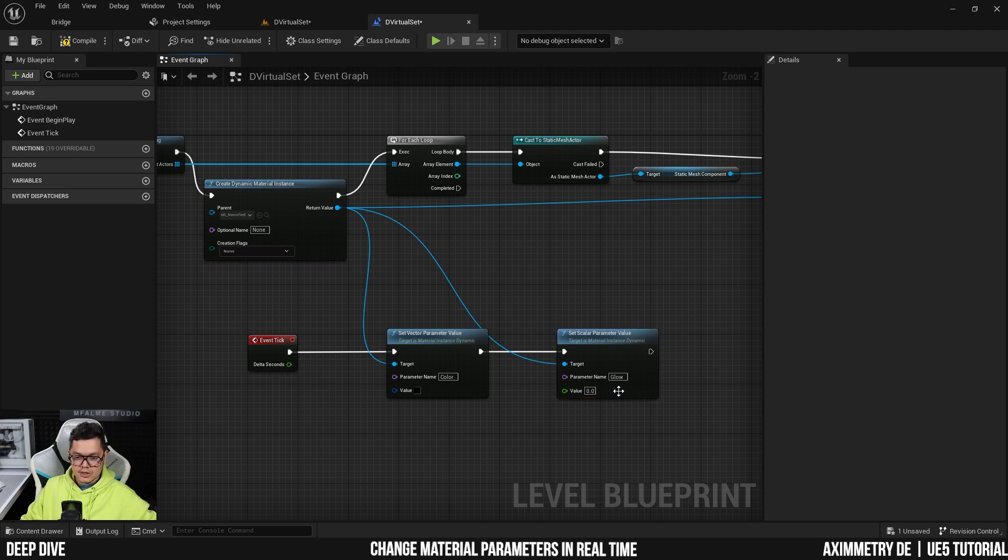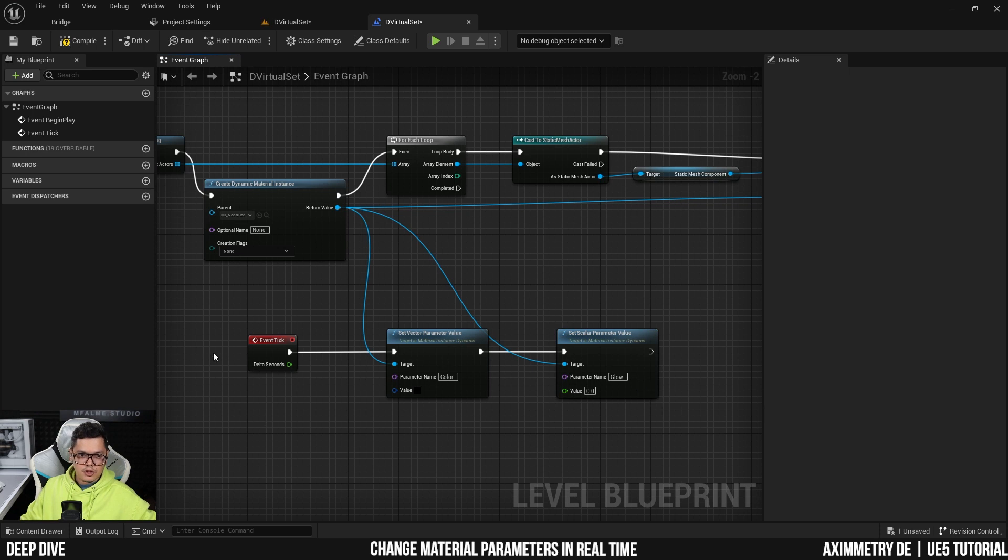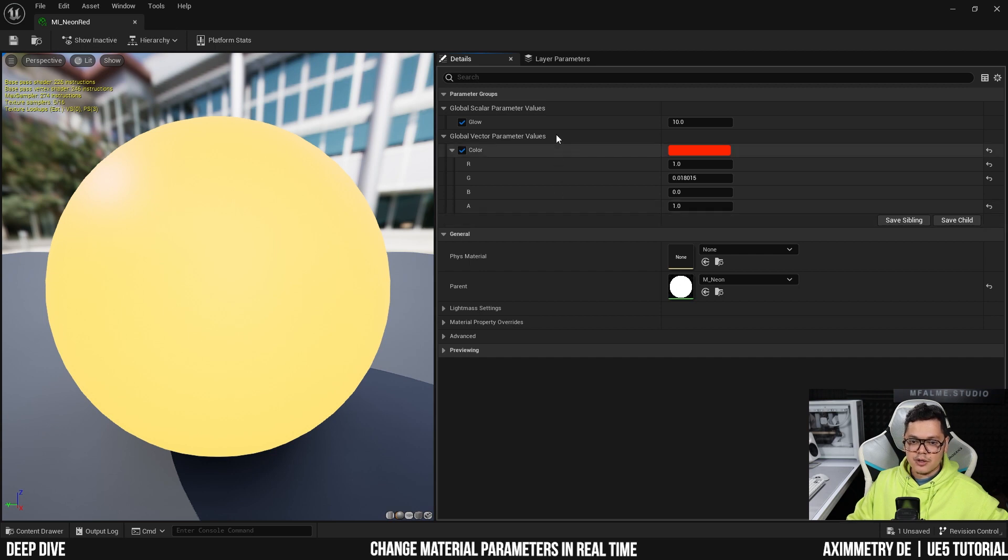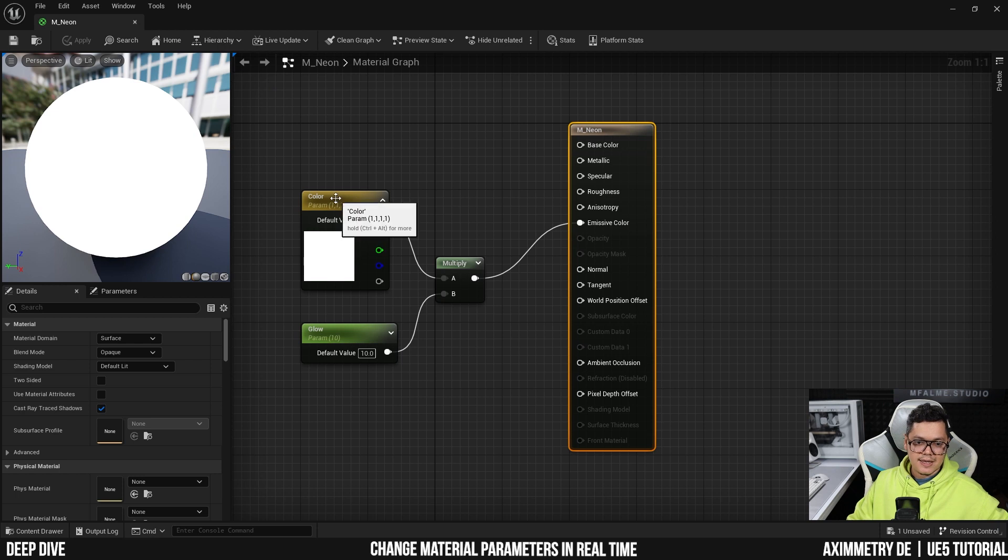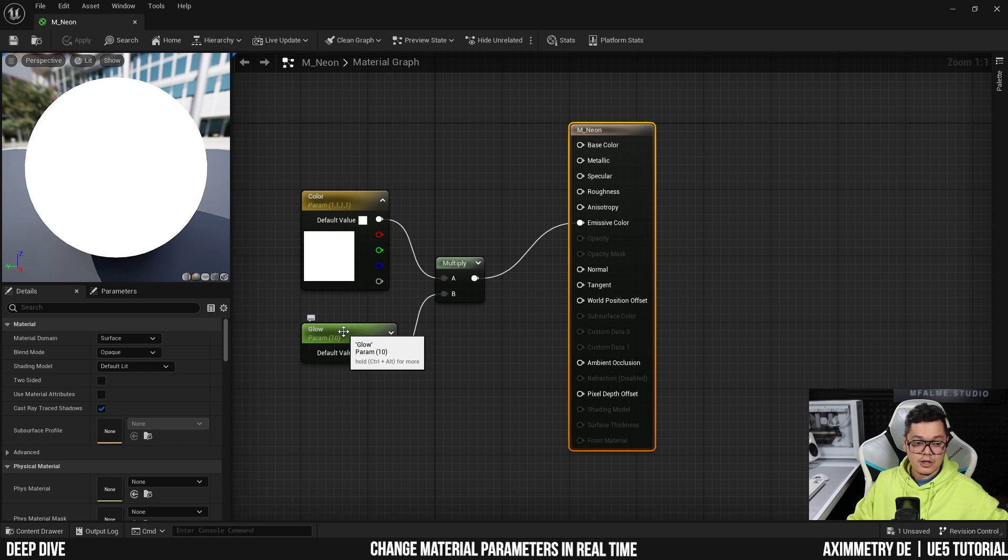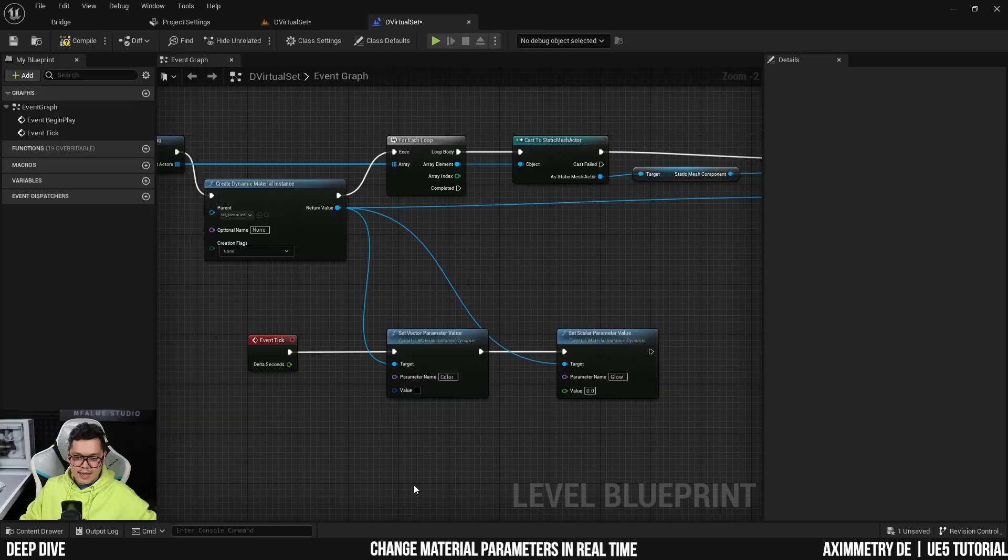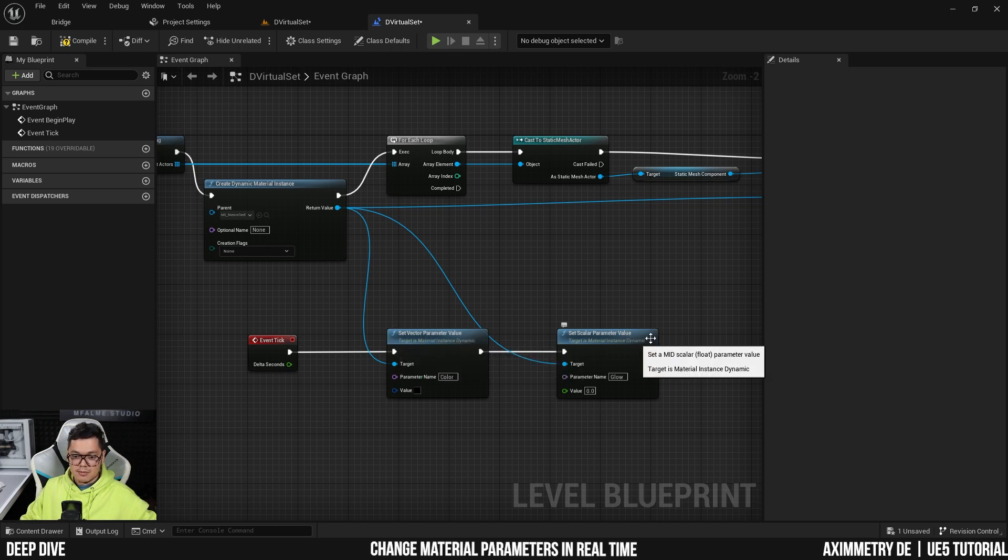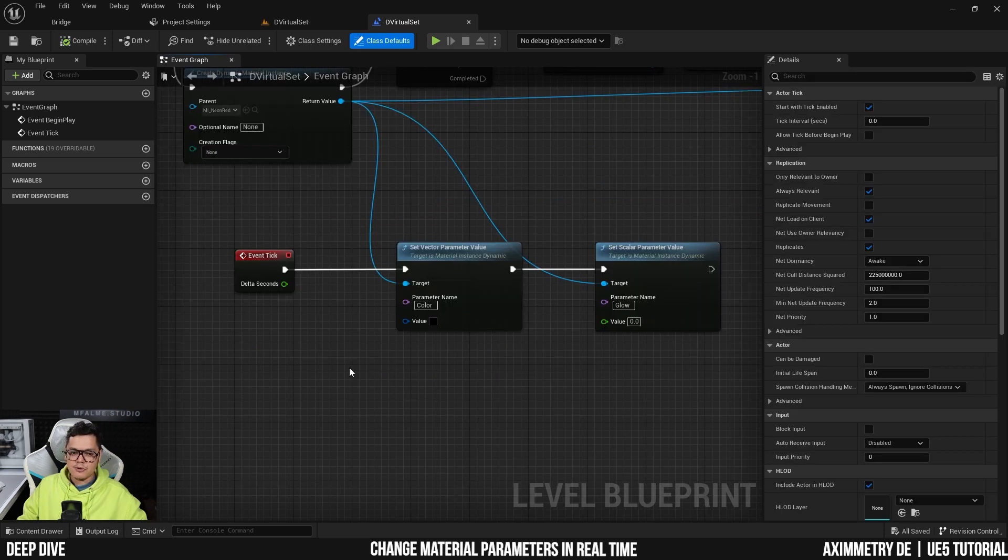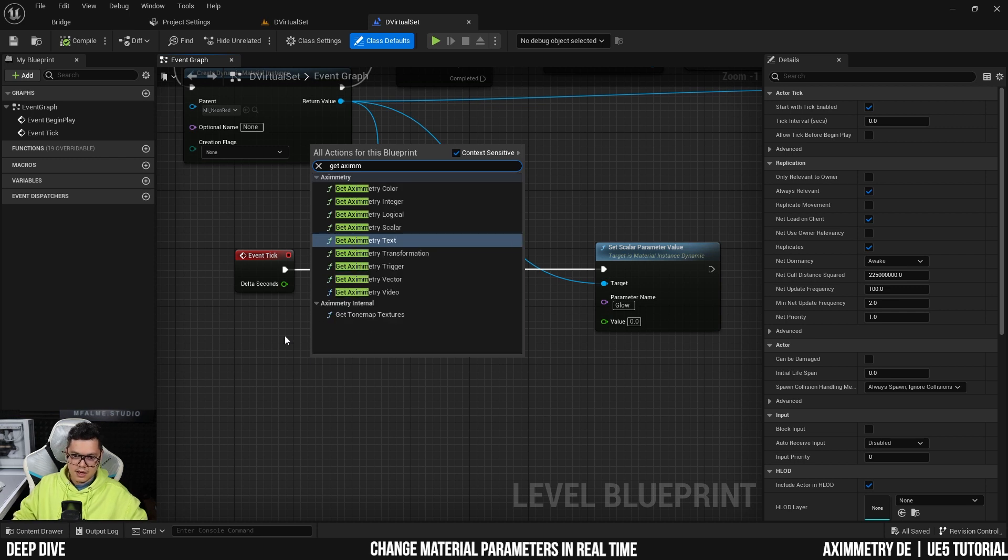If you guys watched my previous tutorial on how to set the neon materials, you can see that I named it as so. But if you named it something else, you have to put in the correct name. And I'm just going to show you what I mean here. So as you can see, if I open up my MI neon red material here, the parameter is called 'glow' and it's called 'color'. And this is because in my master material, my M neon material here, I set the parameter names as color and as glow. And of course, you can name this however you want. You got to make sure that it is the same name as the name you use here for the set vector parameter value and the set scalar parameter value.